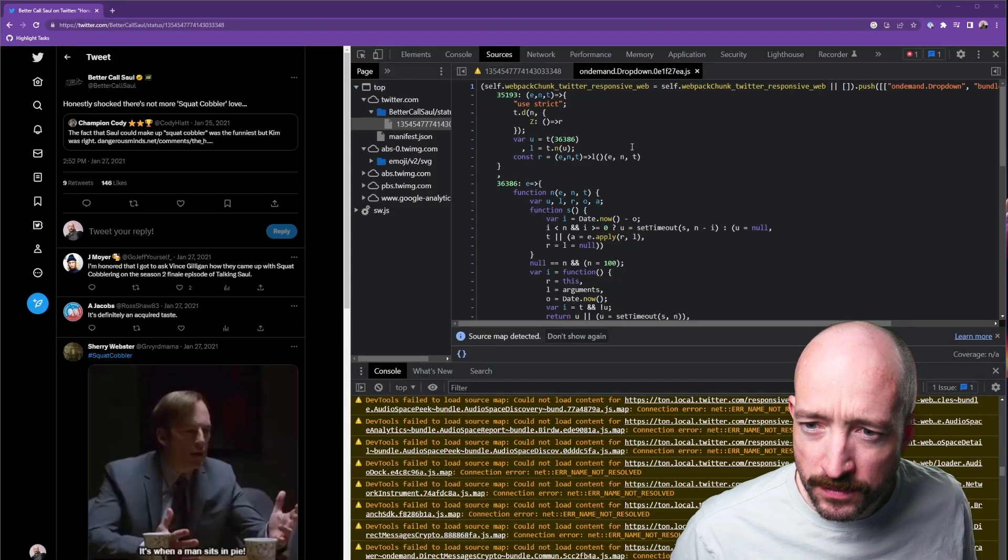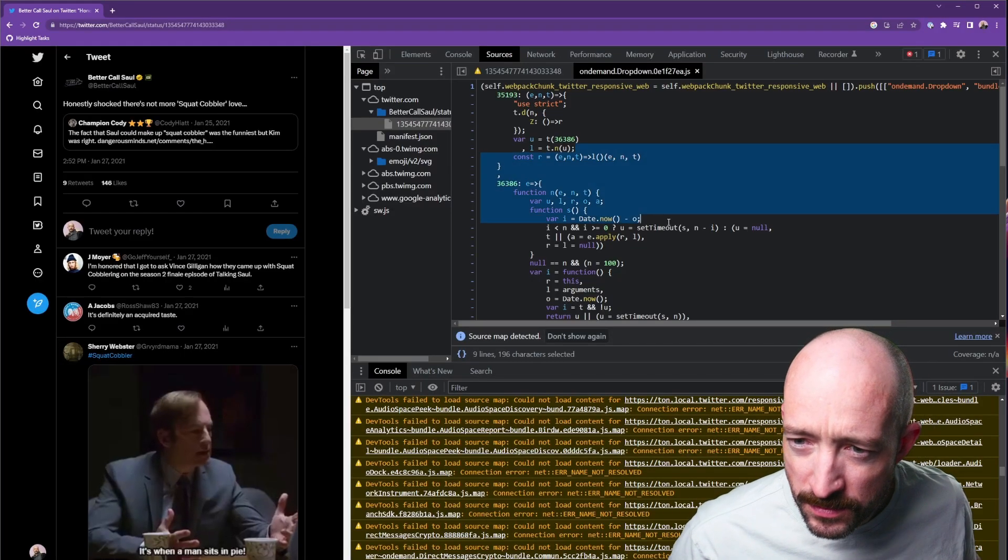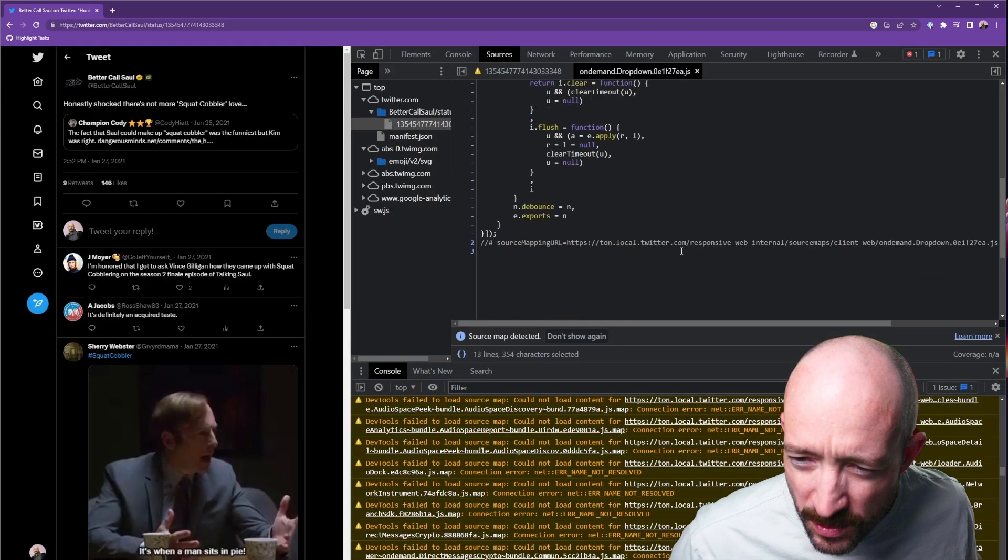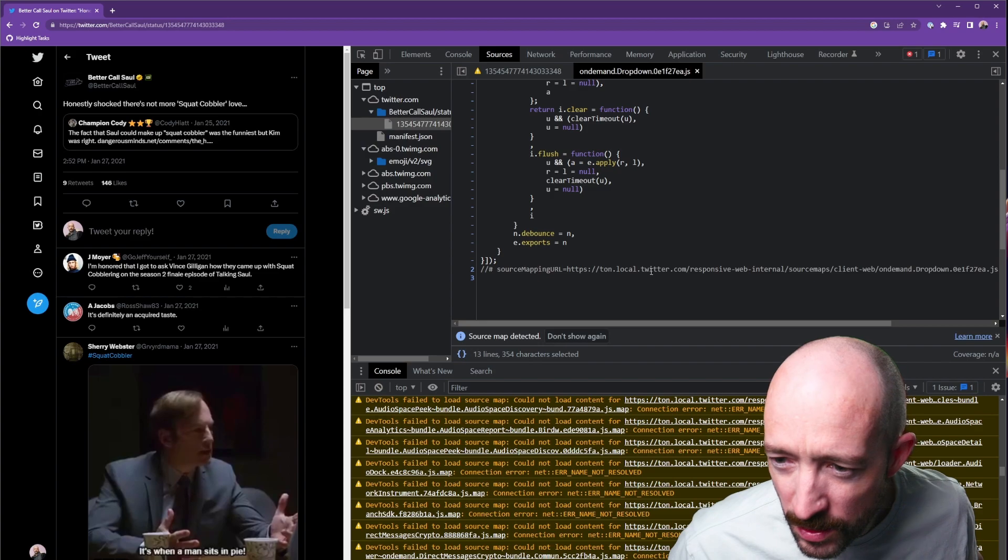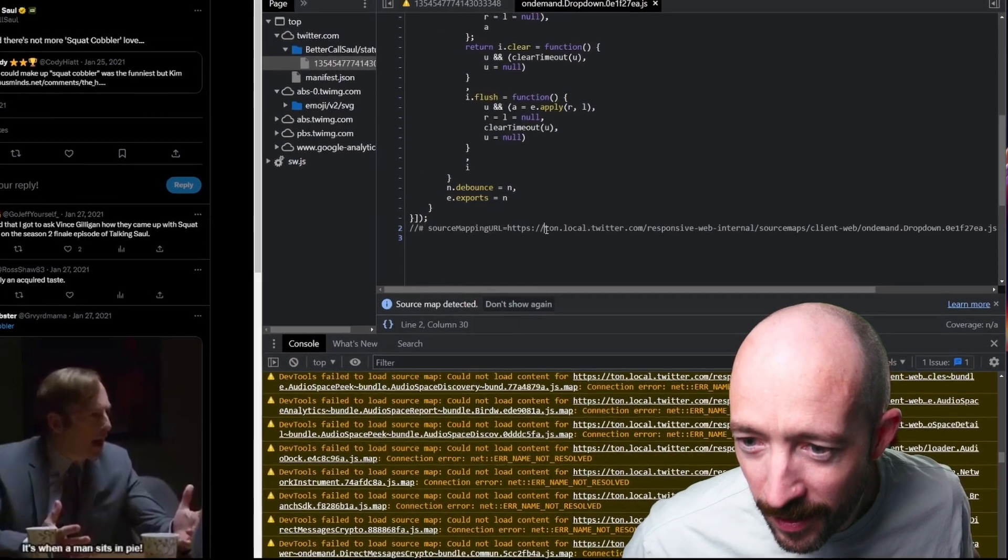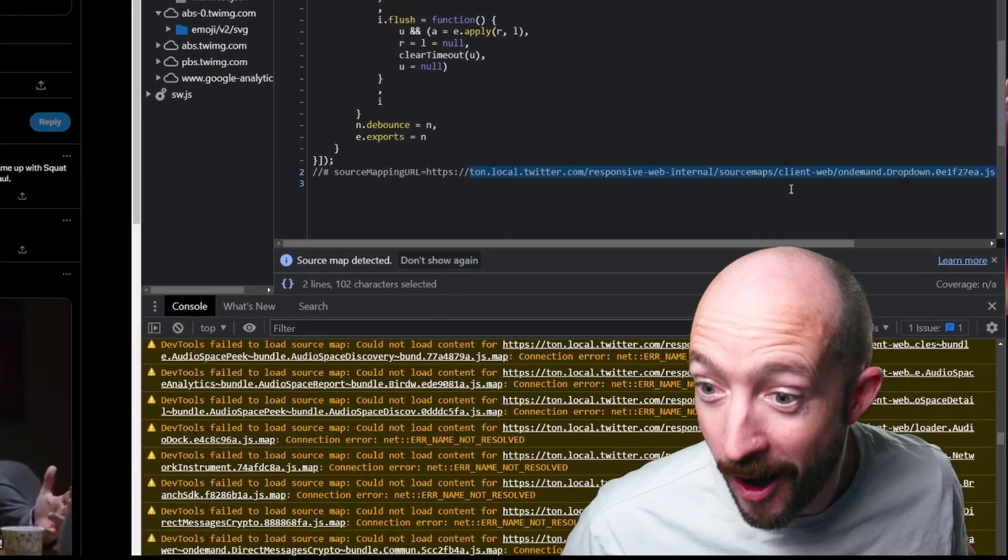Because debugging errors in production with transpiled code is now impossible. So, our tooling creates source maps.